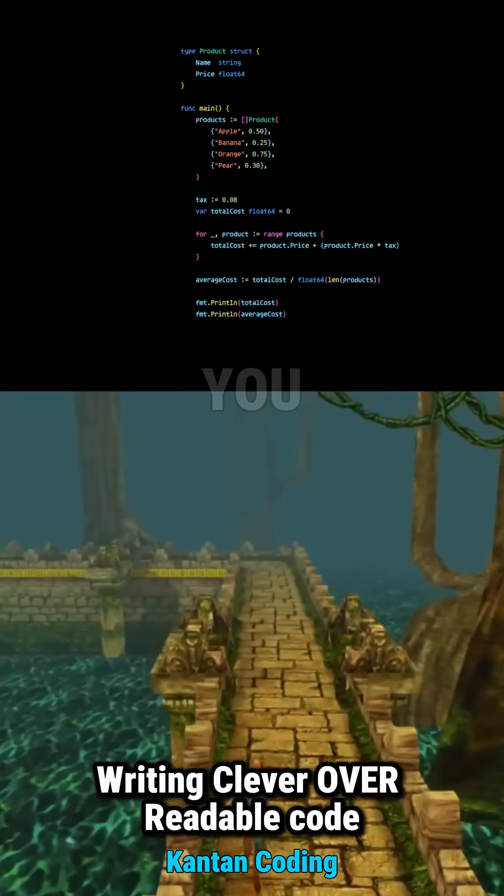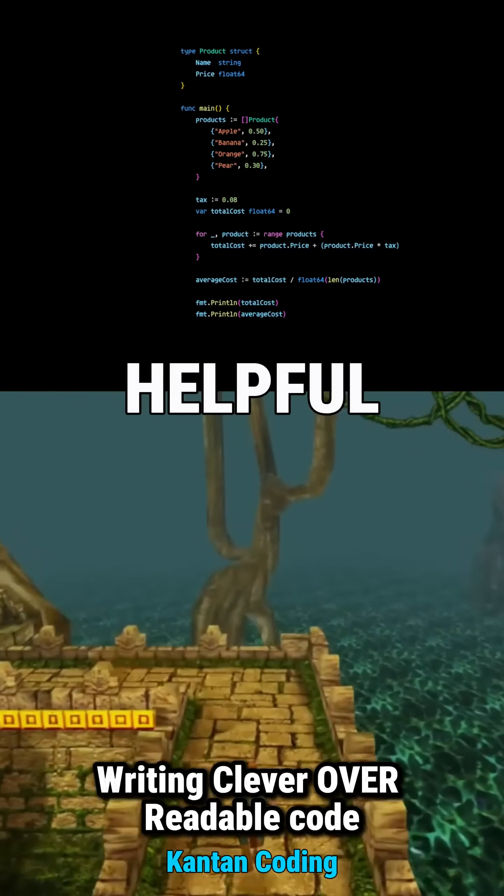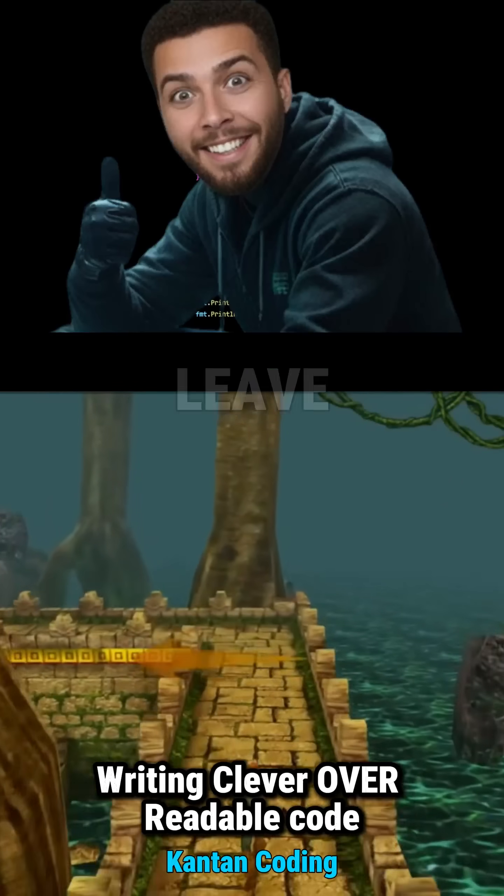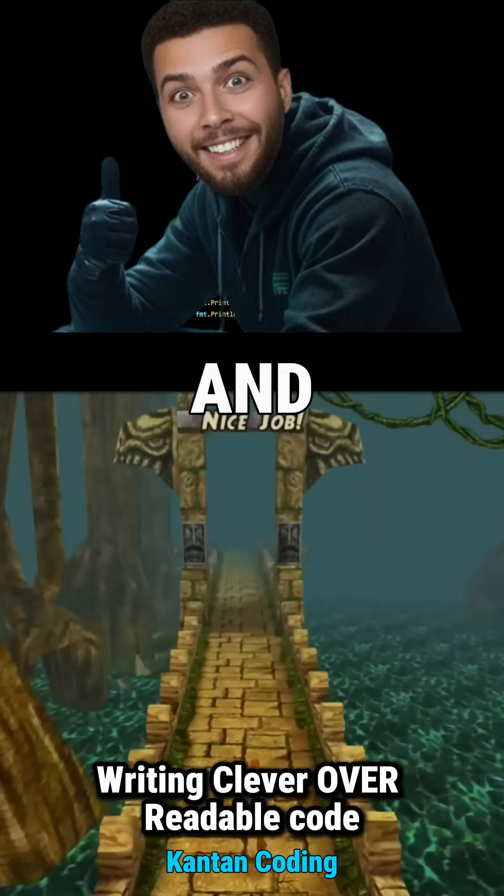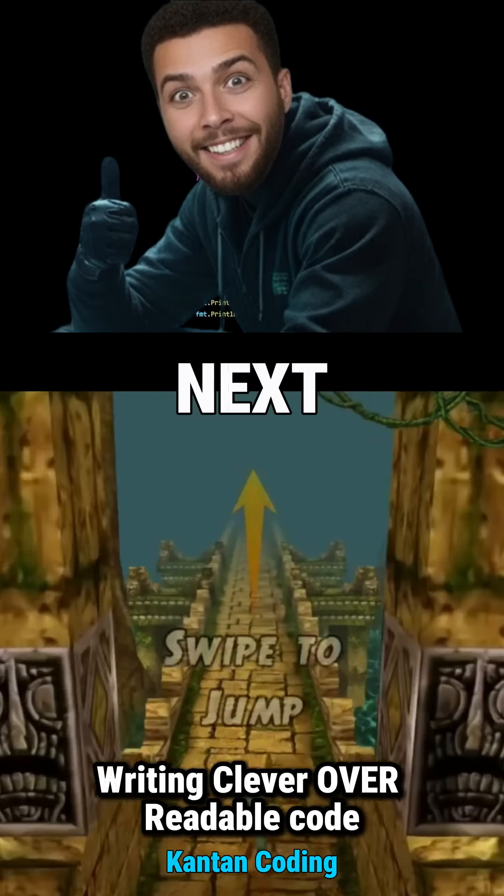So there you have it. If you found this video helpful, don't forget to leave a like. And I'll see you in the next one.